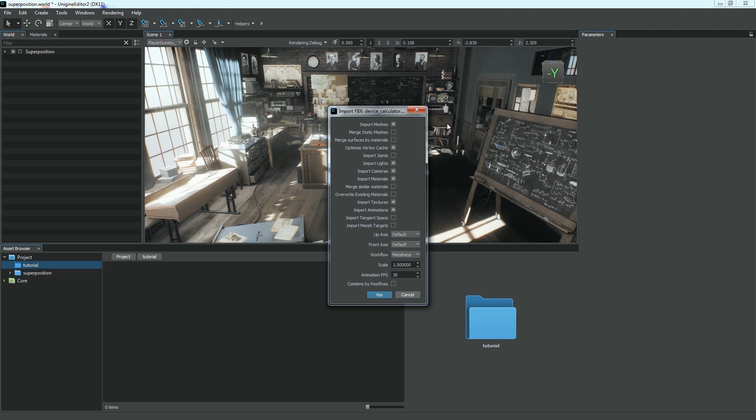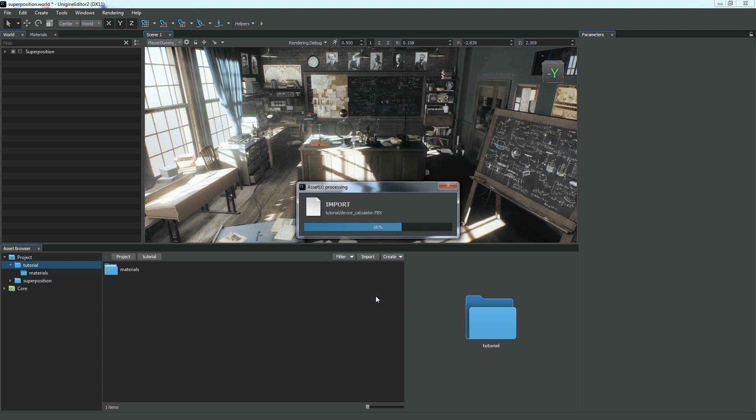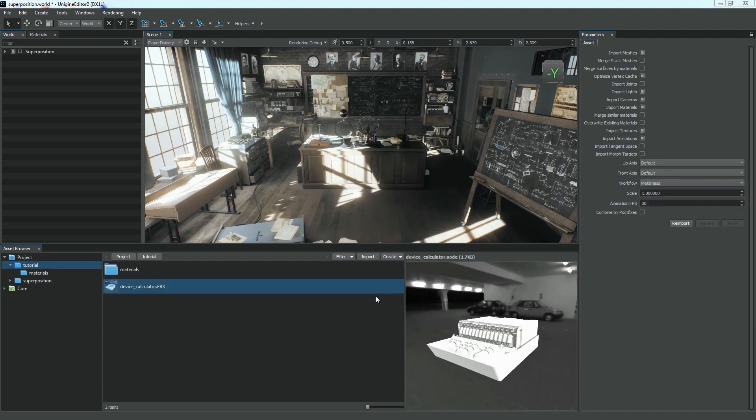As all necessary options are set, we can click Yes to import our model. Now we have an FBX asset in our project.